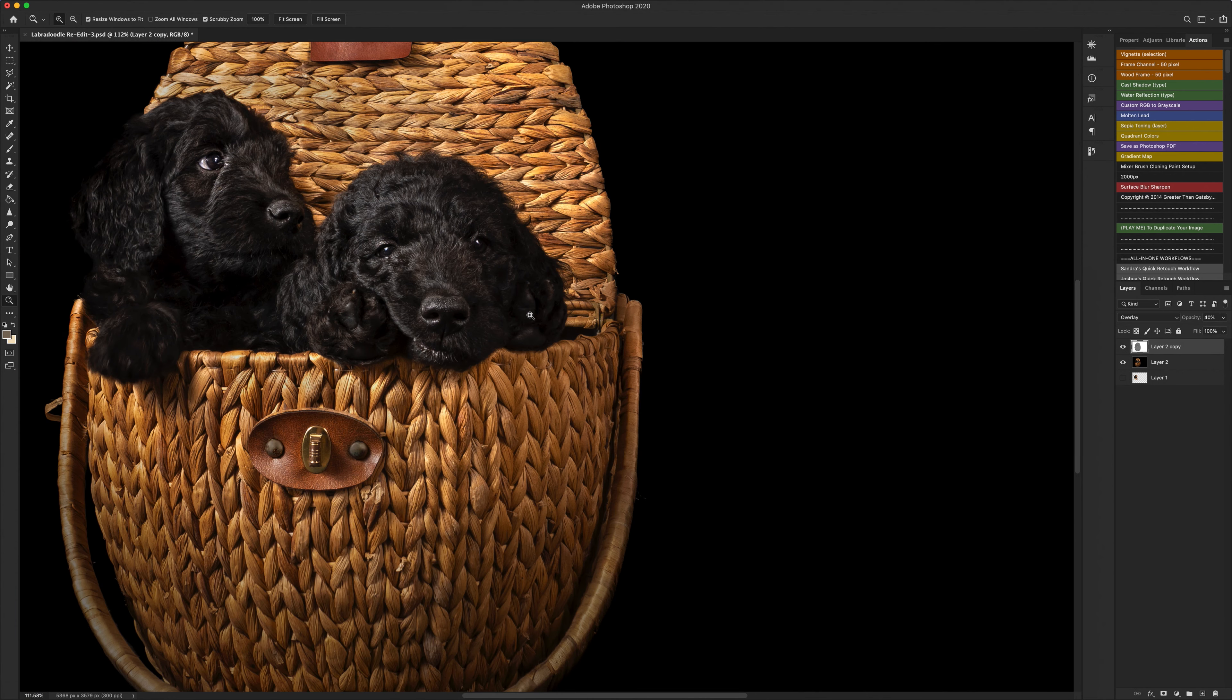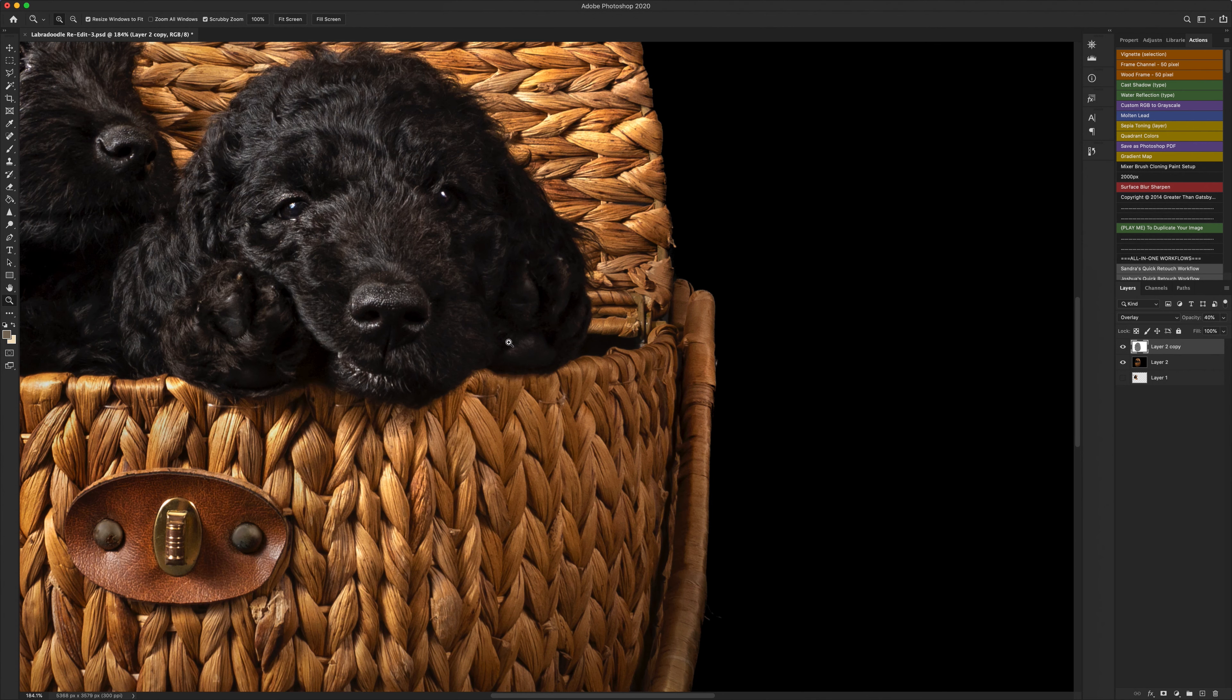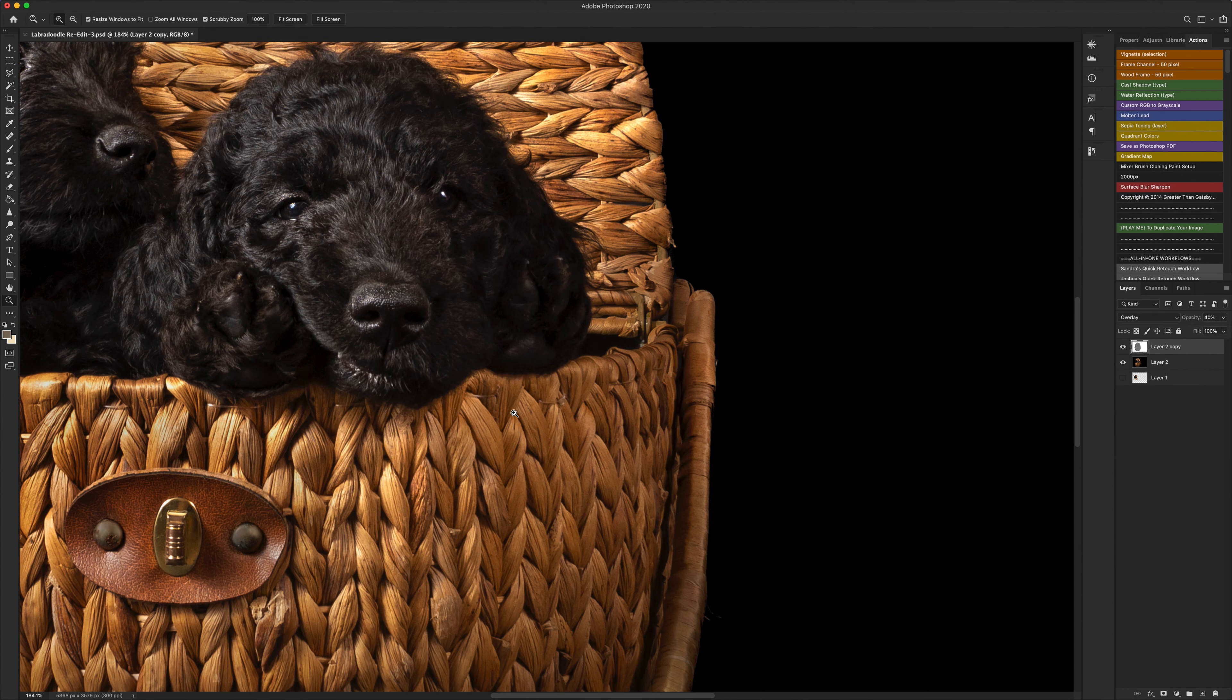So what that essentially has done is it has given a sharpen of the image to the edges but it has also pulled out a lot of lost detail. This is particularly good for dogs with interesting coats, textures, that kind of thing and also for different props.